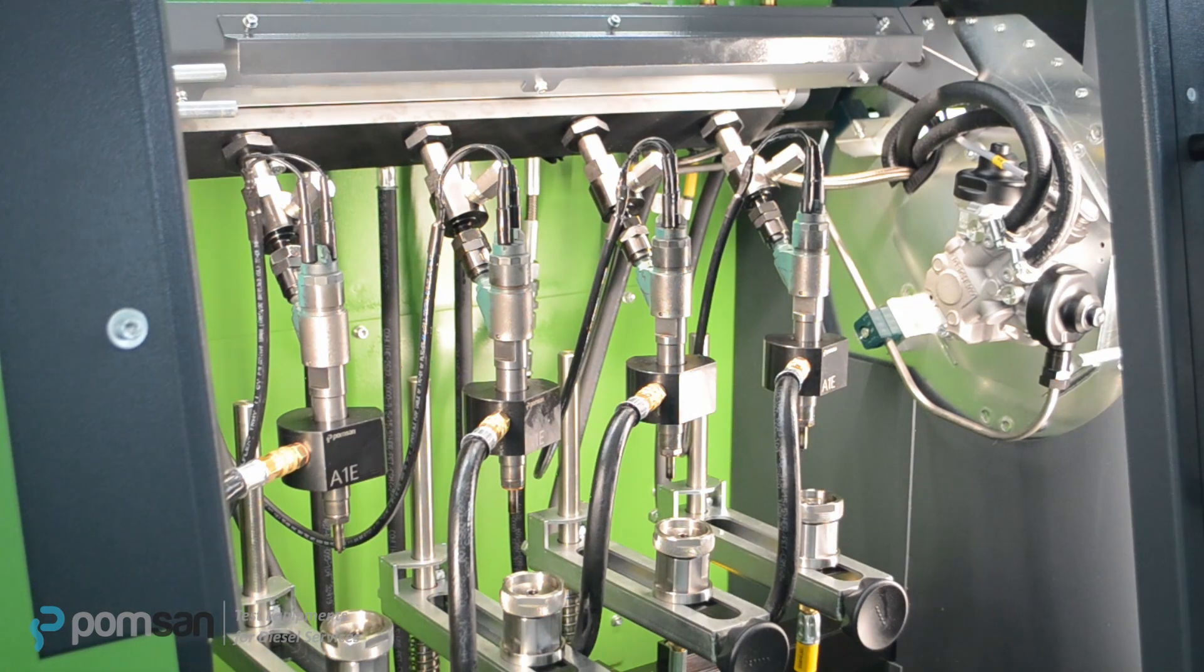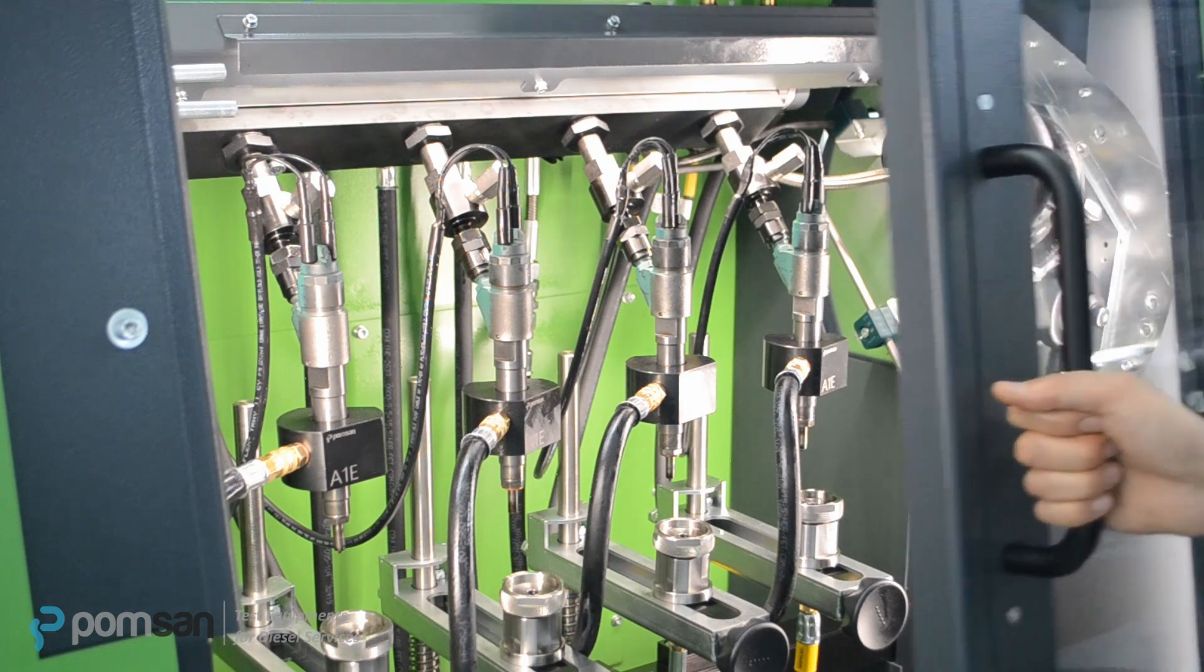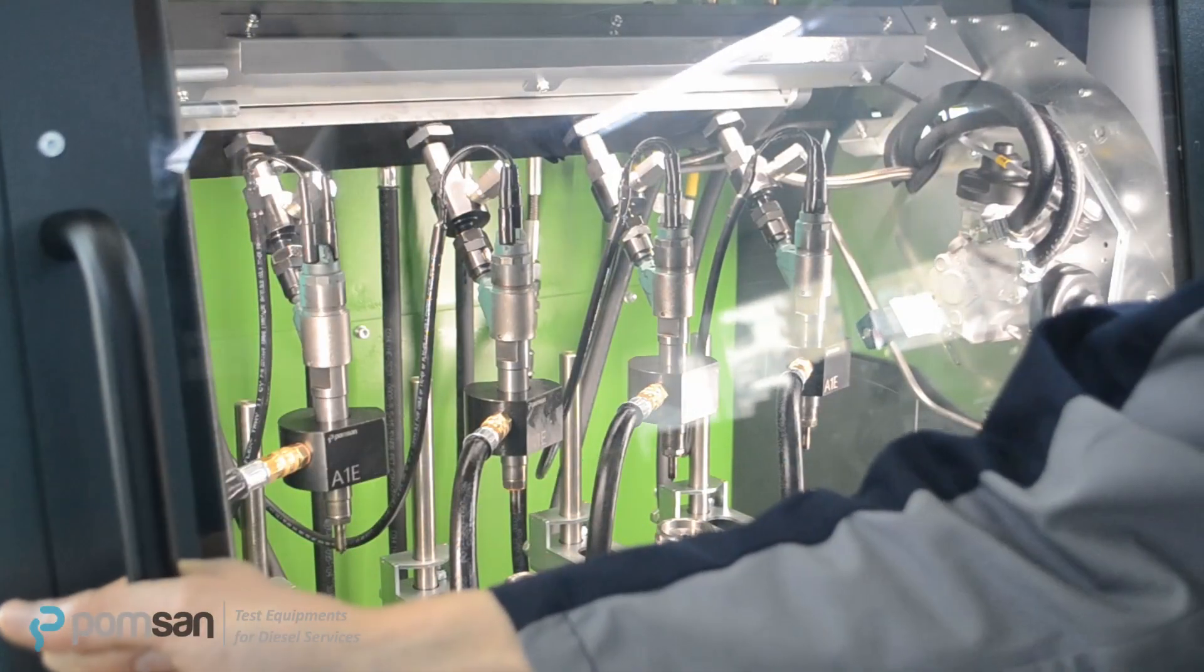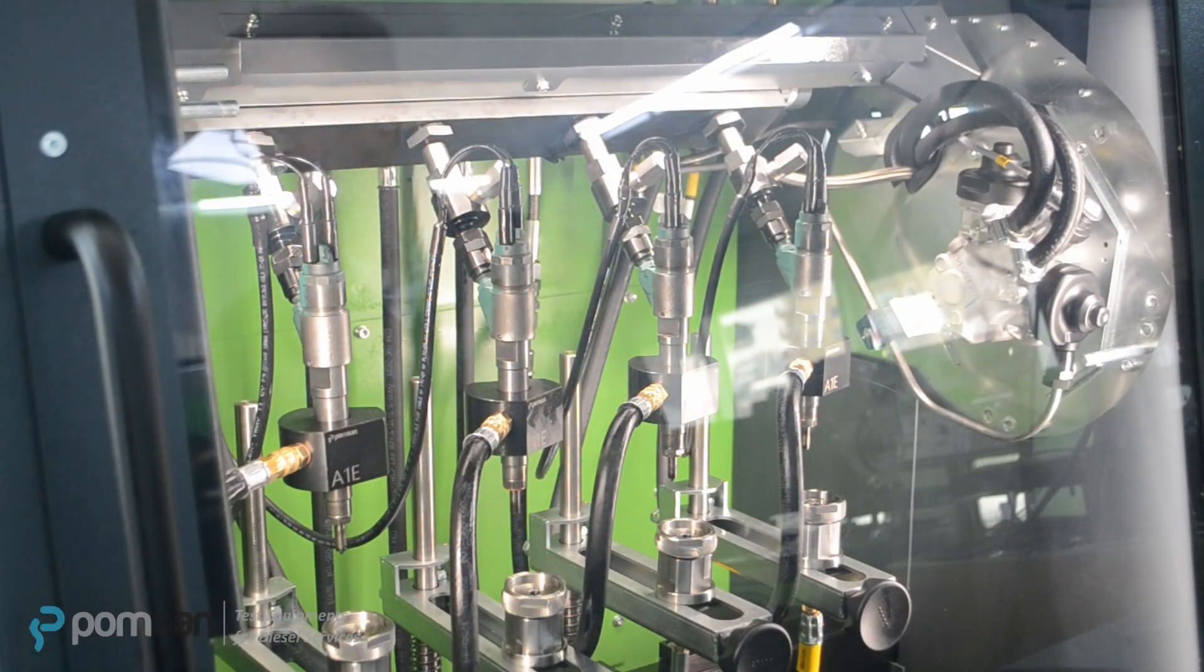On the first step we will do a leak test, so there is no need to cover the injector nozzle. After this step, if there will be no leakage observed, we can cover nozzles.